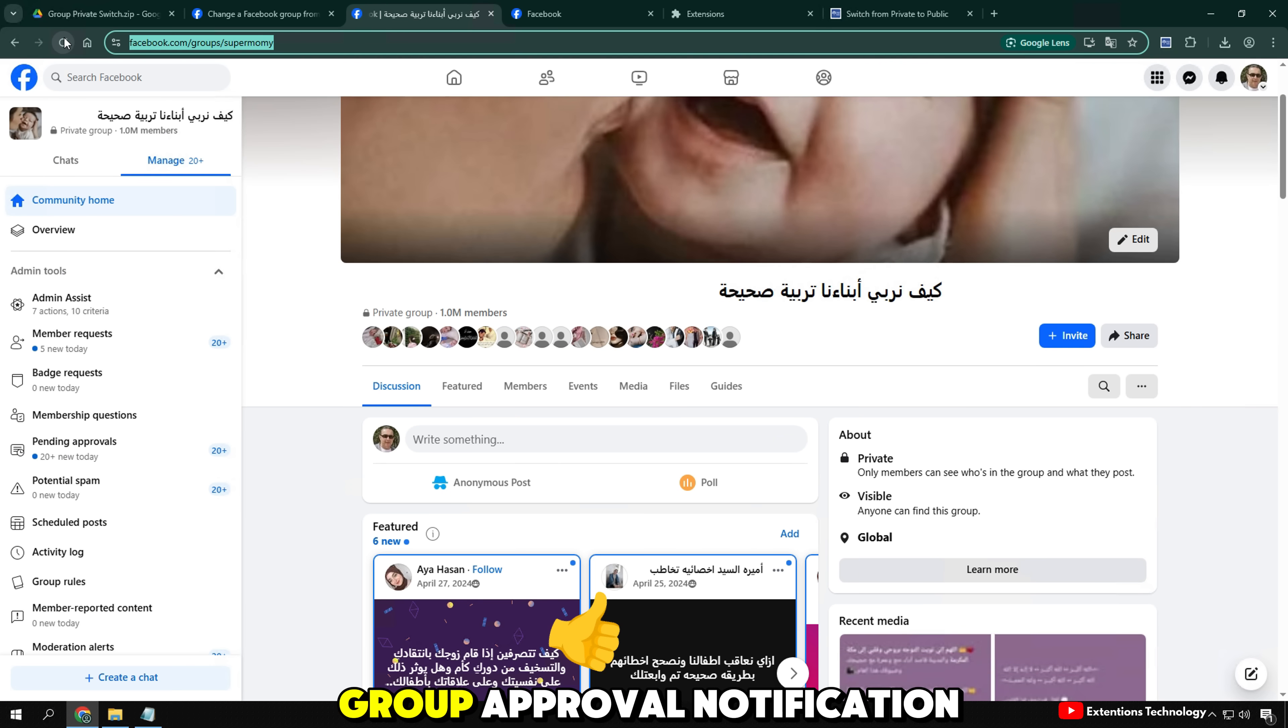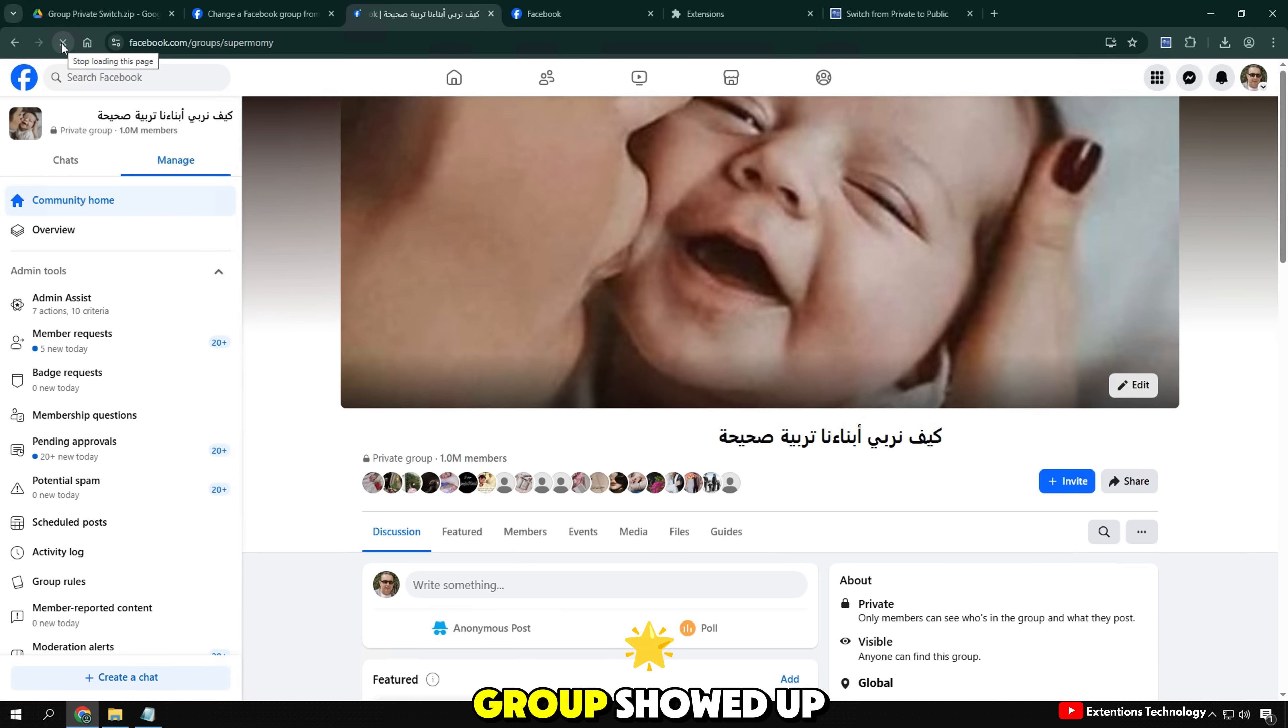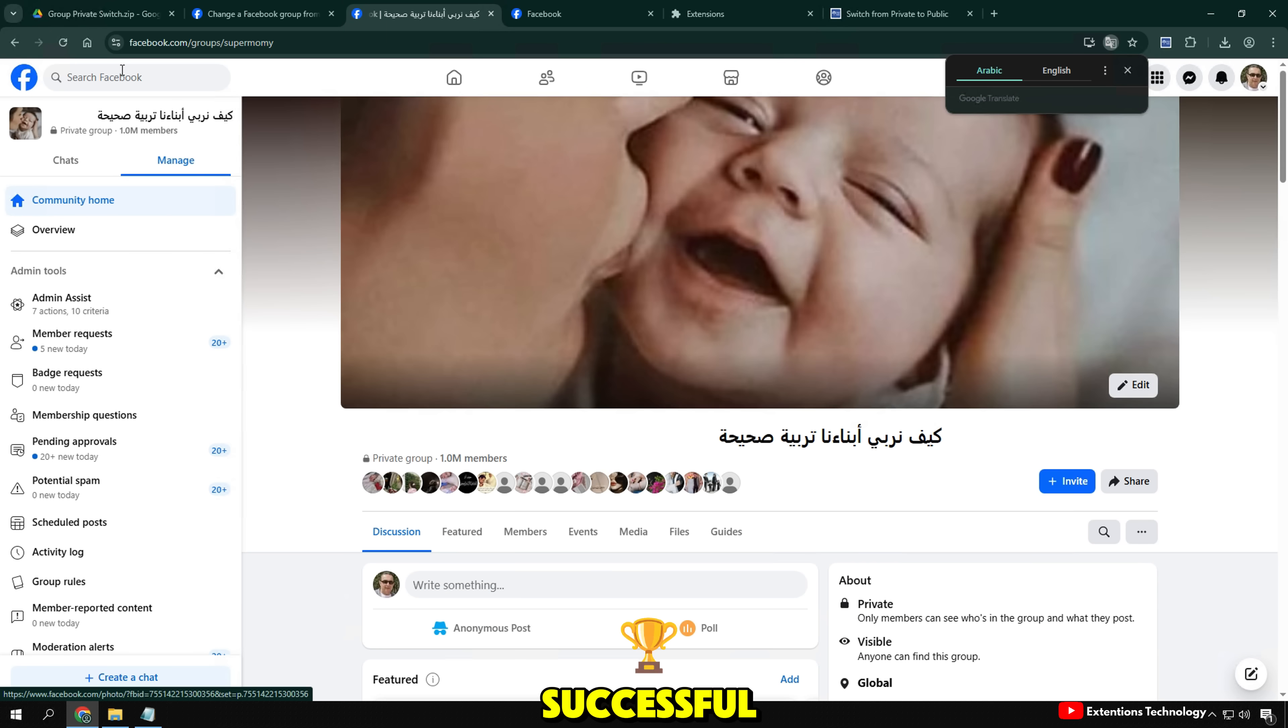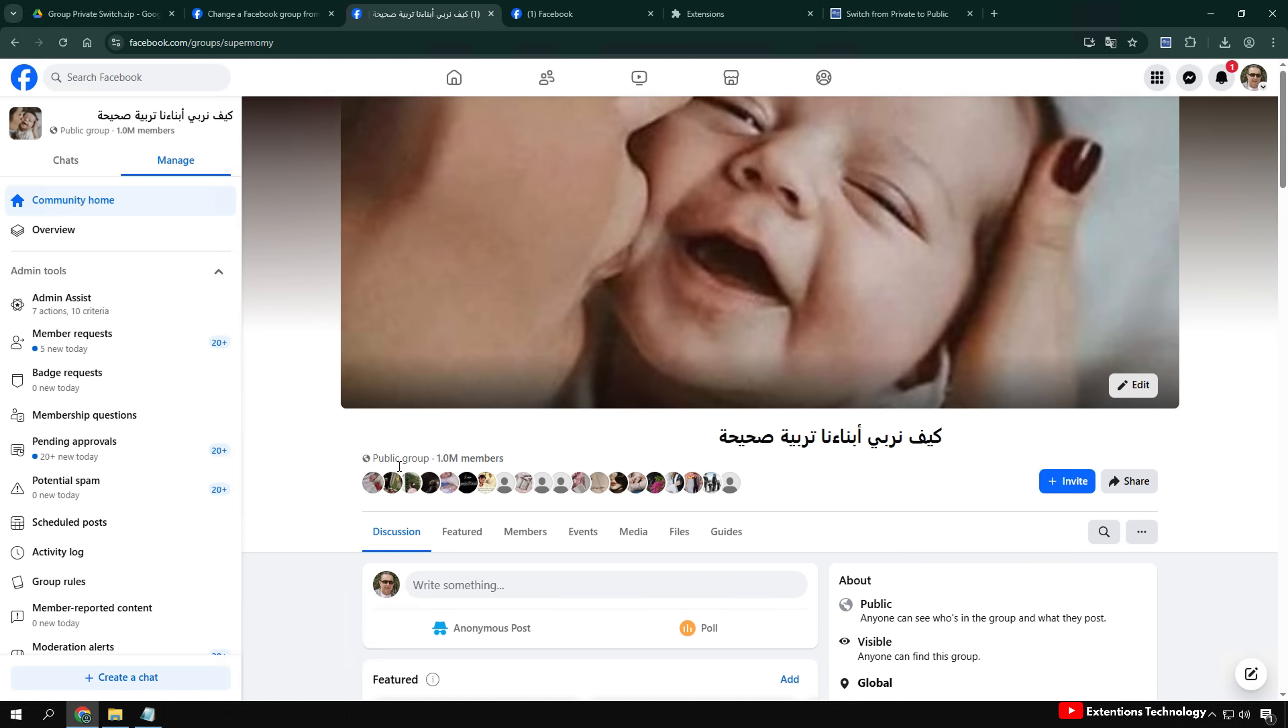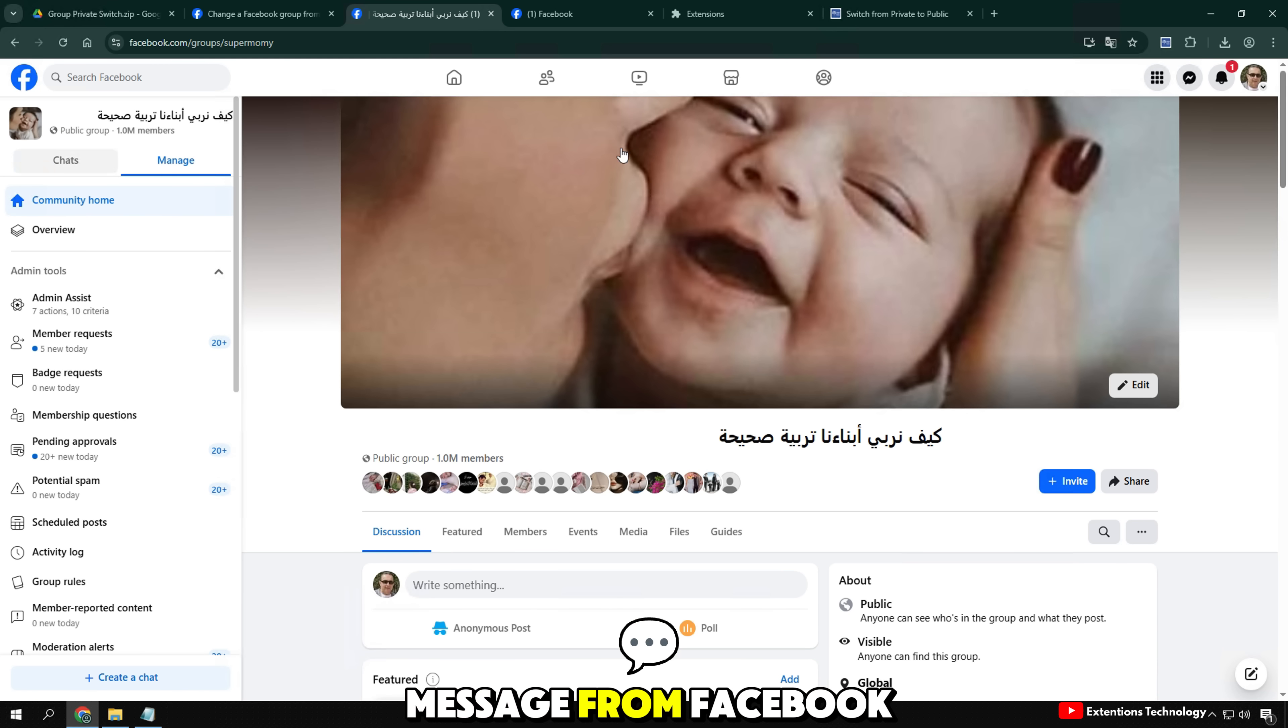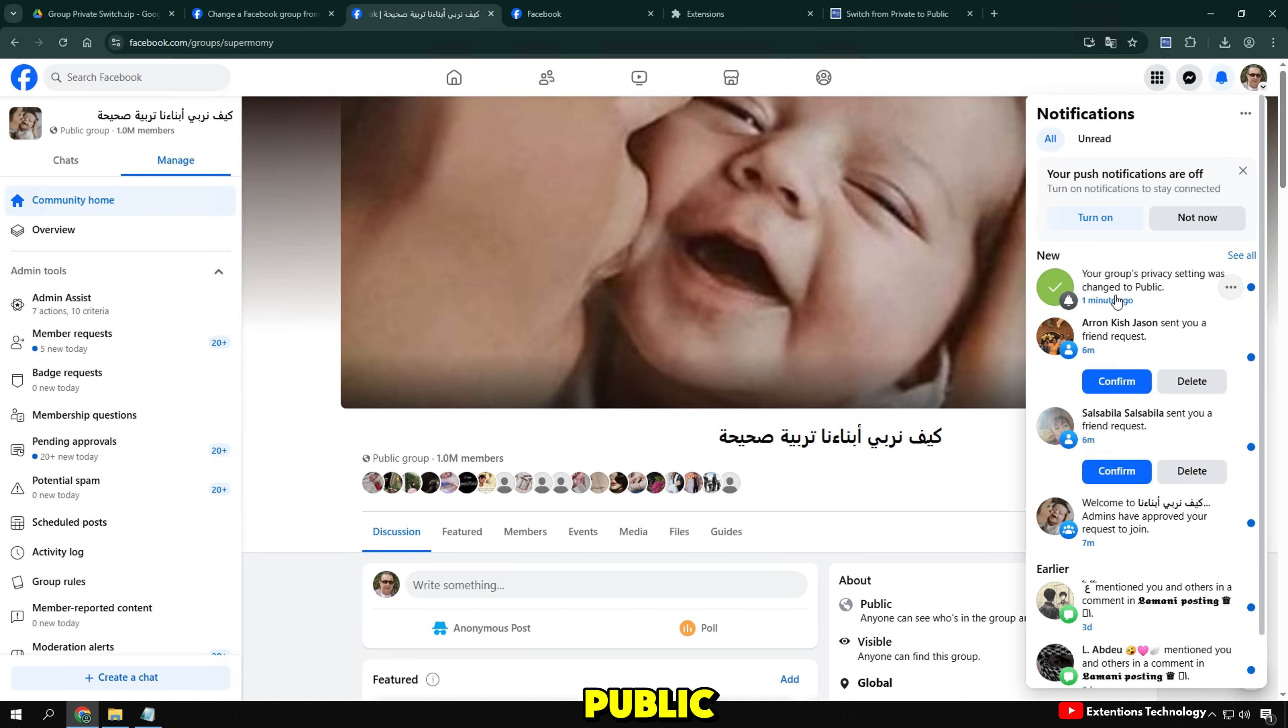After receiving the group approval notification, I went back to the group, reloaded the group, and now the group showed up as public, the transition was successful. And here is the main page of the group after completion. You can see that the group is now public, with a confirmation message from Facebook that the group has been successfully moved from private to public.